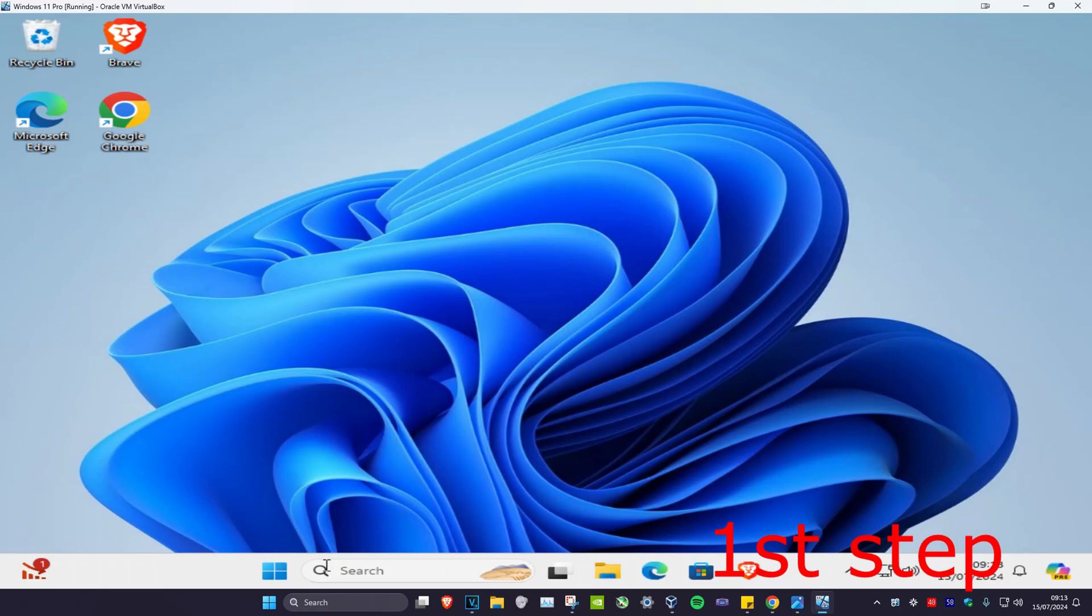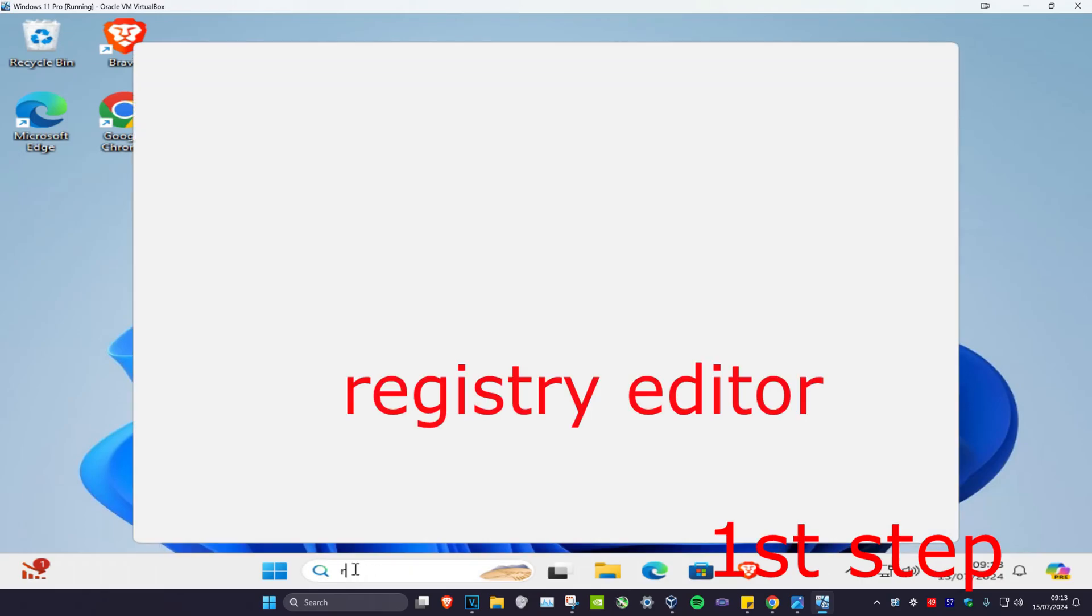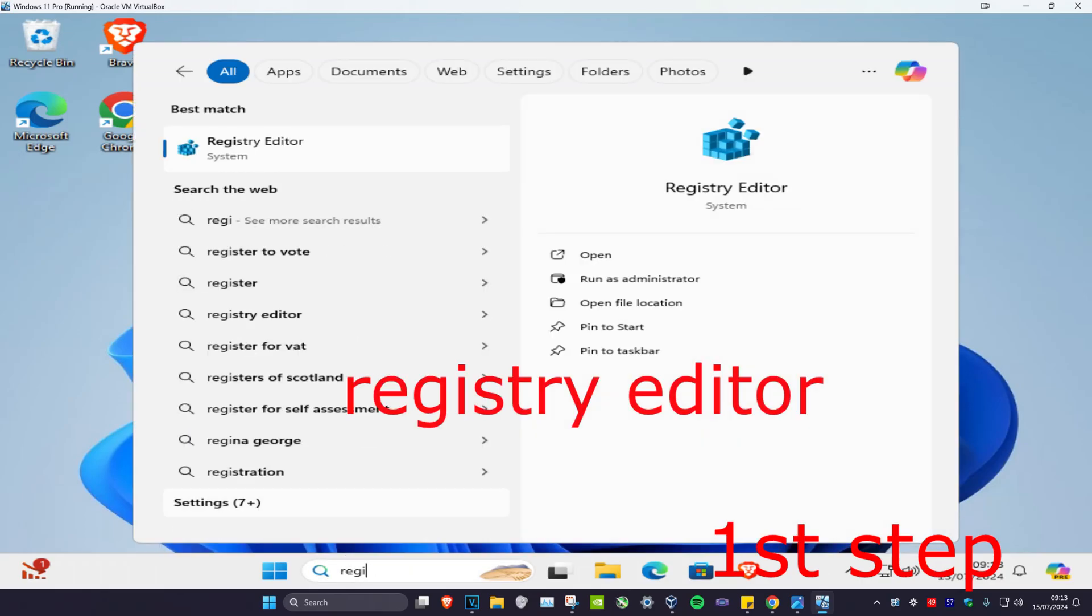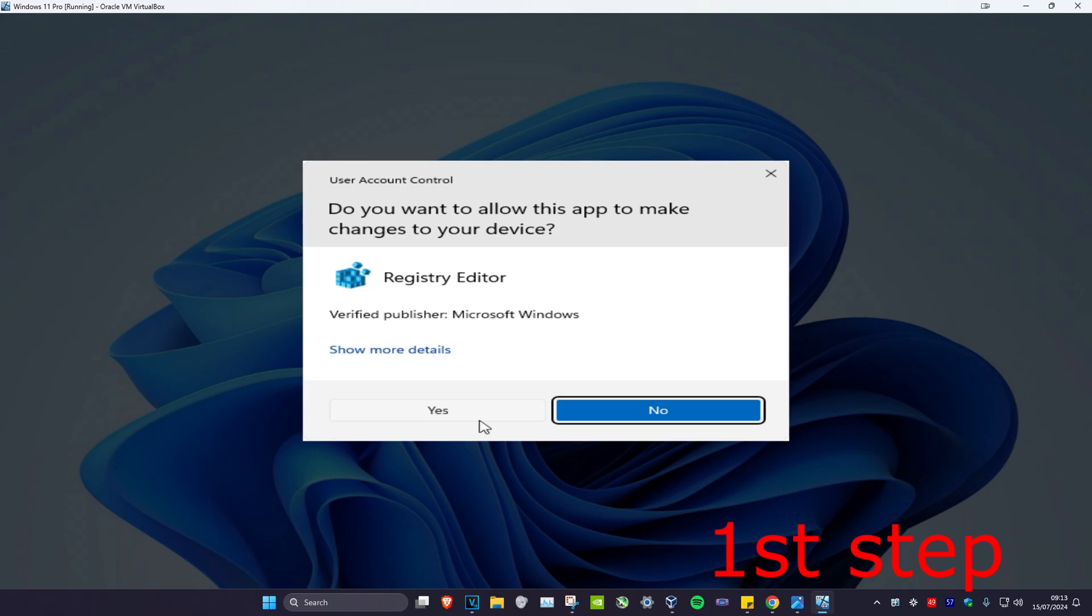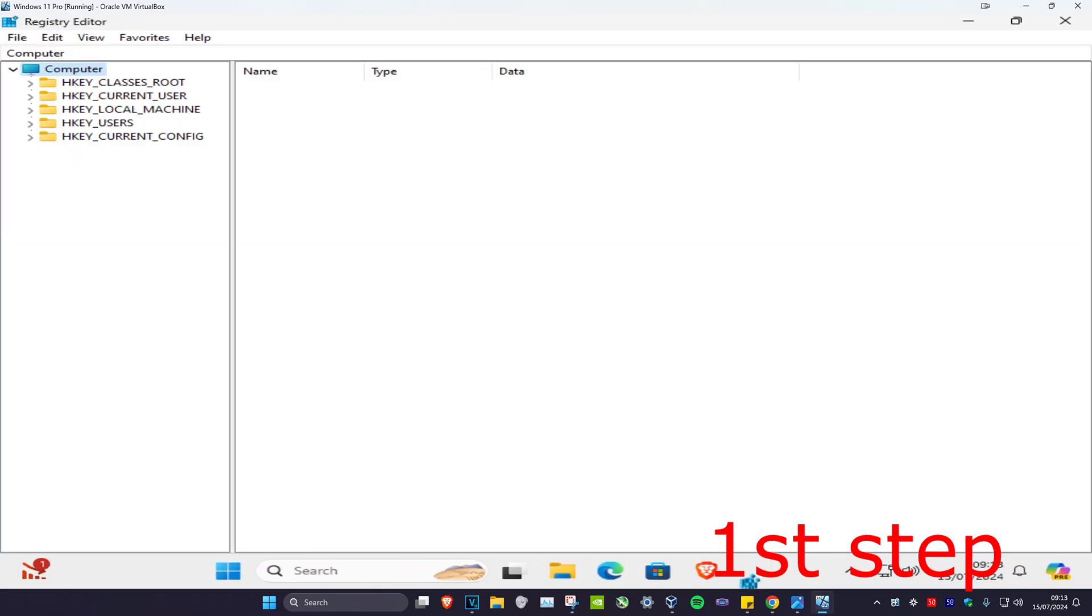So guys, for the first step you're going to head over to search and type in Registry Editor, click on it, and then click on yes. Now once you're on this, you can follow everything I'll be doing up here.